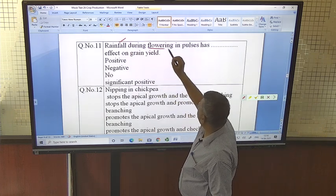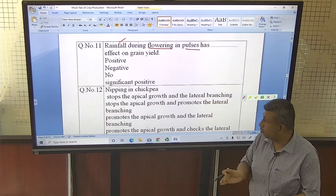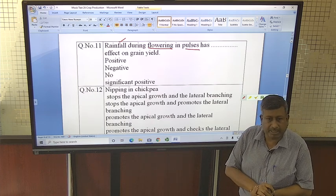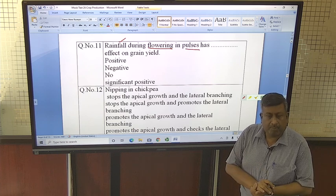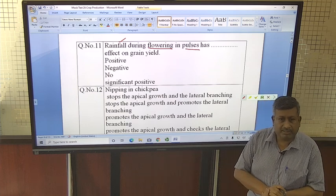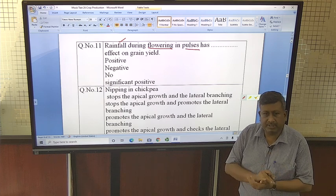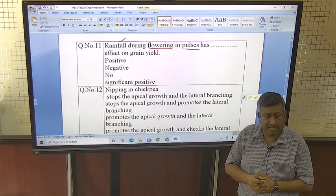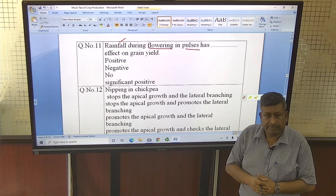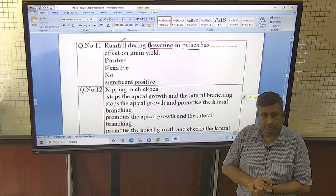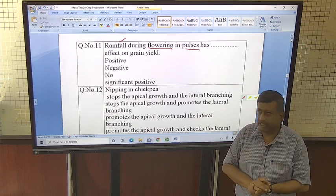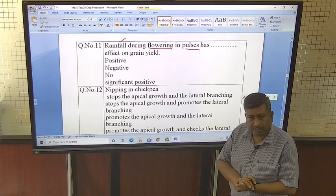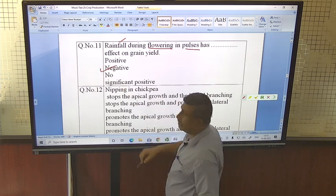Rainfall during flowering in pulses has which effect — positive, negative, no effect, or significantly high positive? Pulse crops are of indeterminate nature, meaning their vegetative growth continues even after flowering. If moisture is available through irrigation or rainfall, this water is utilized for vegetative growth. Energy is diverted for shoot and leaf production, and dry matter partitioning toward flowers and developing pods is very poor. This causes flower shedding and pod shedding, reducing grain yield. So rainfall during the flowering period in pulse crops has a negative impact, as water is used for vegetative growth rather than pod and flower production.